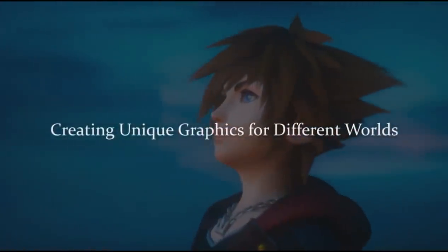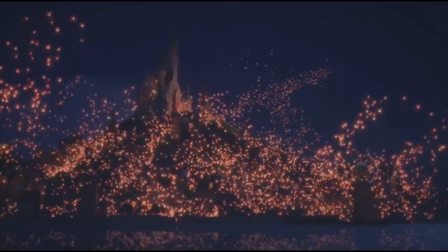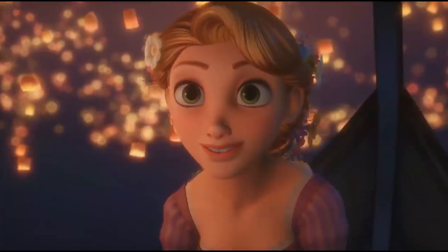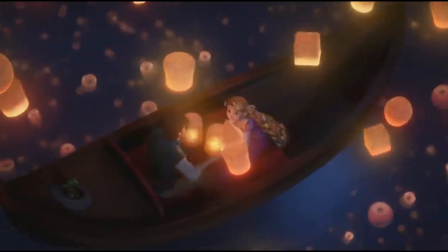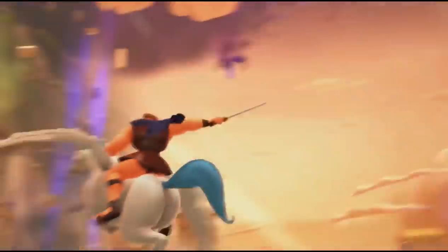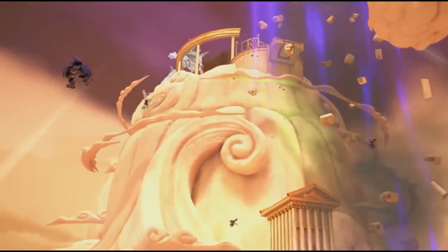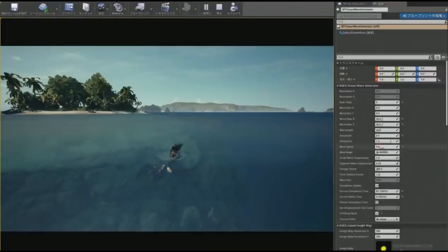Next up, I would like to talk about the graphics and how we created them. We wanted players to feel like they were playing in the original Disney film. And because the original films had these unique artistic styles, we created whole new looks for each world with different shaders, different textures, and different materials.